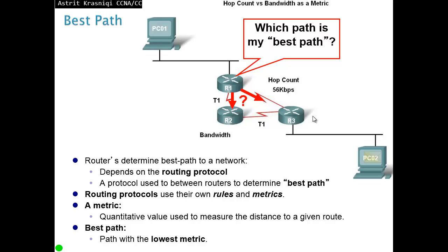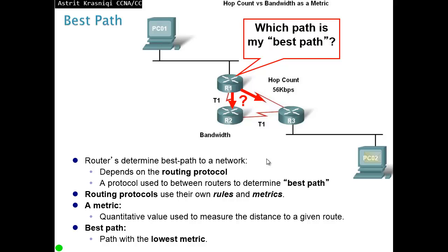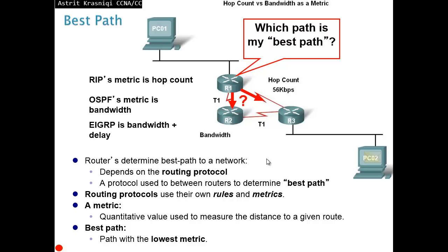OSPF is different. It doesn't look at the hops, it looks at the bandwidth. So this link, for example, router 1 to router 2 and router 2 to router 3 is T1. It's a lot faster than the phone line or modem speed. So that's called a metric depending on what we're looking at. Bandwidth is for the OSPF, hop count is for RIP. EIGRP has a bit more advanced bandwidth, delay, reliability, load and so on. We talk about more when we get to the routing protocol topics.